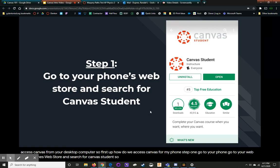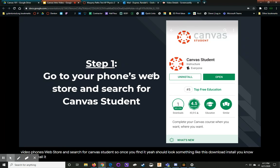So once you find it, it should look something like this. Download, install. You know how to install an app.